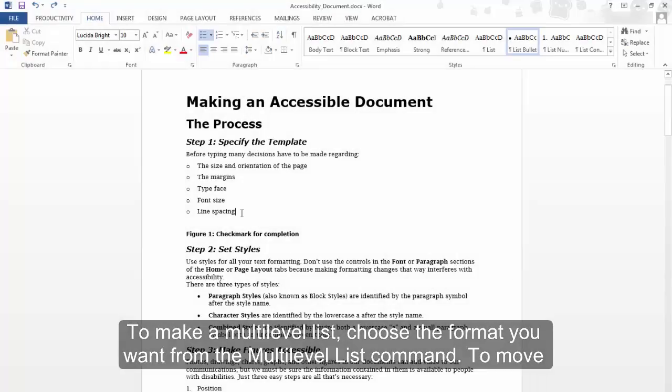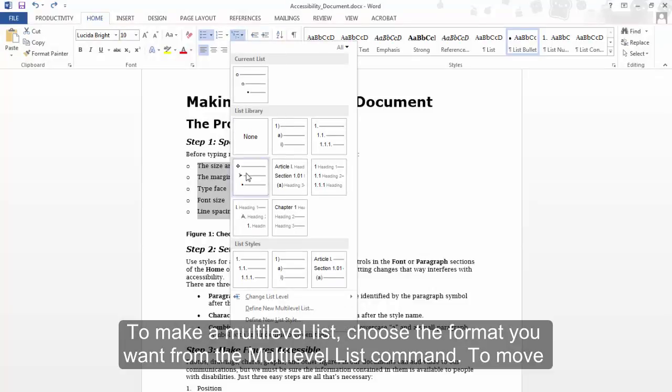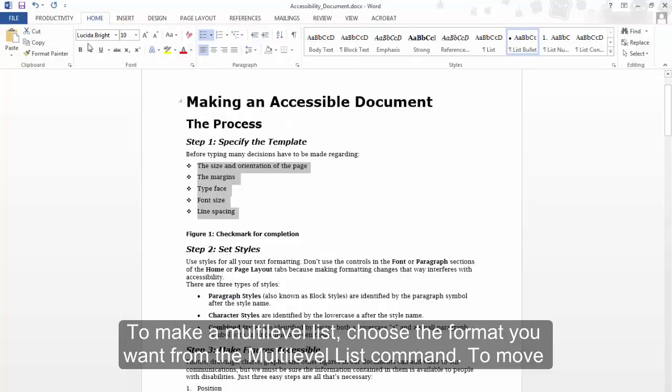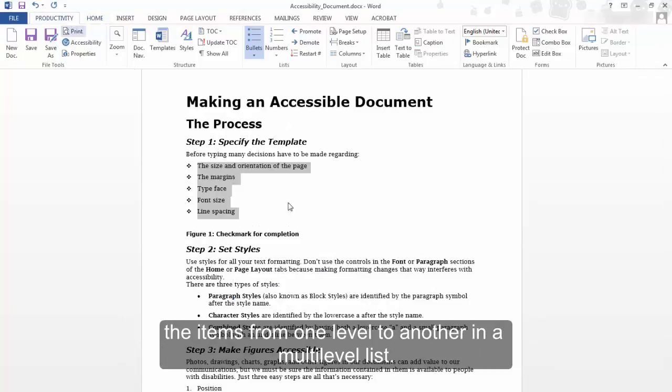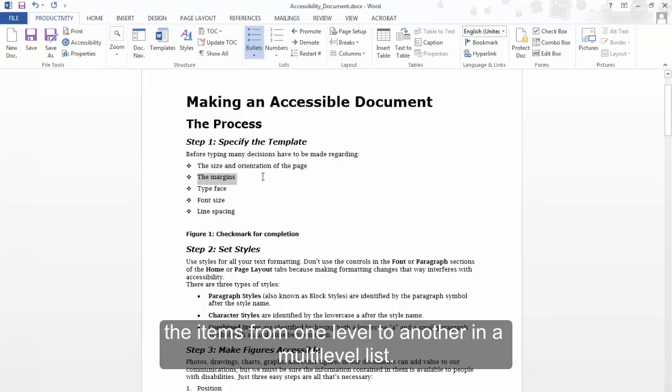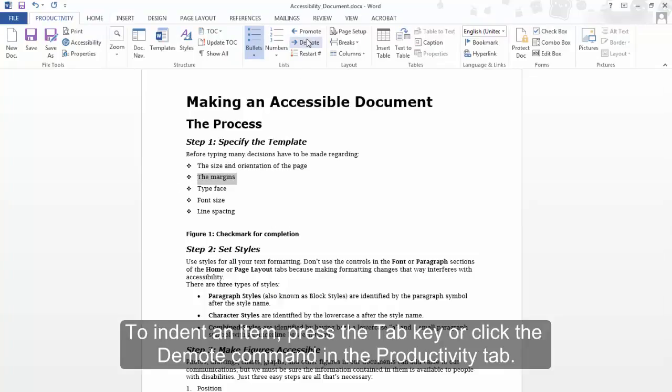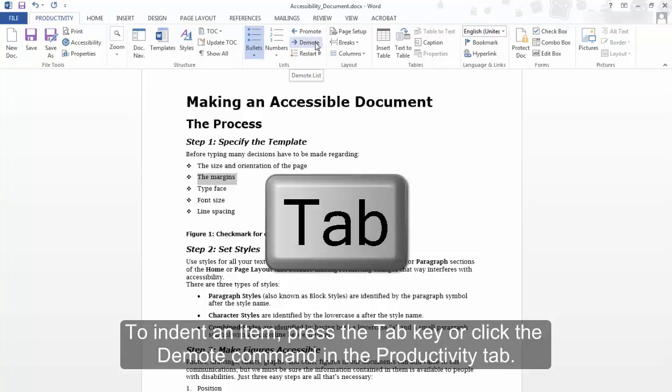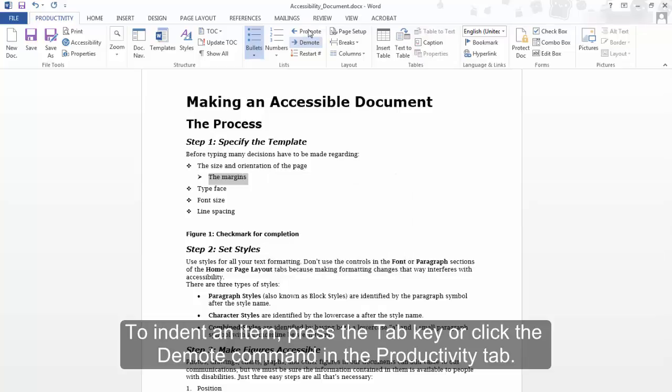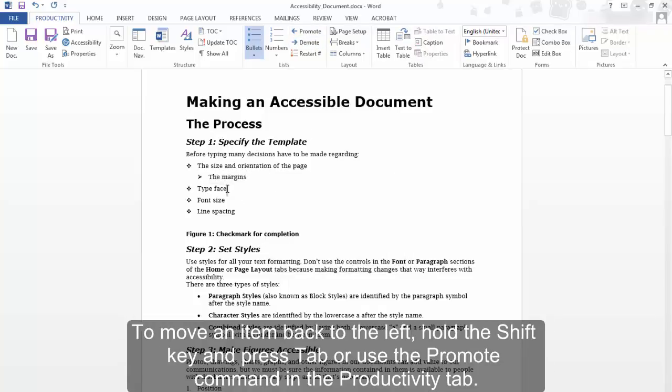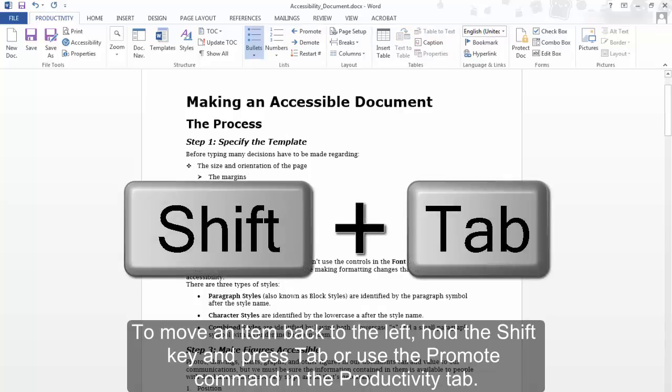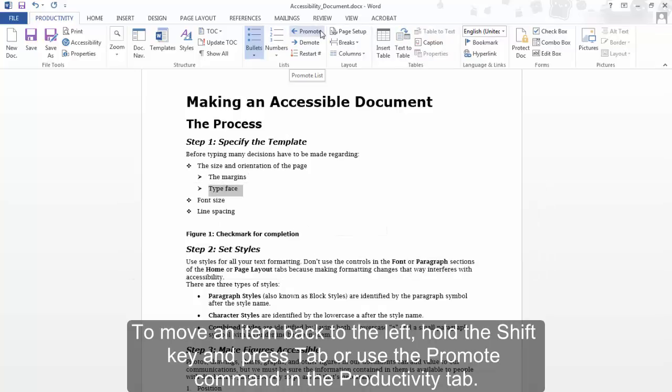To make a multi-level list, choose the format you want from the Multi-Level List command. To move items from one level to another in a multi-level list, to indent an item, press the Tab key or click the Demote command in the Productivity tab. To move an item back to the left, hold the Shift key and press Tab or use the Promote command in the Productivity tab.